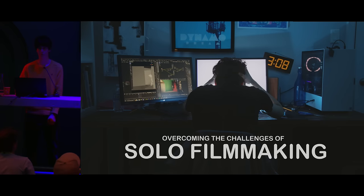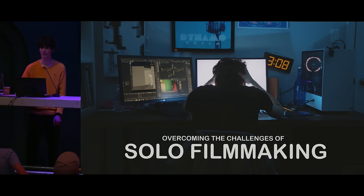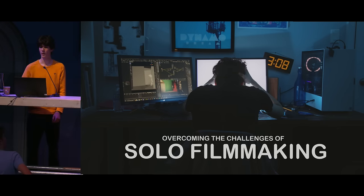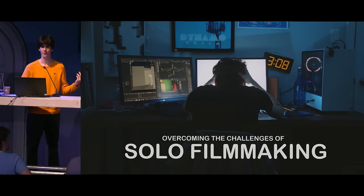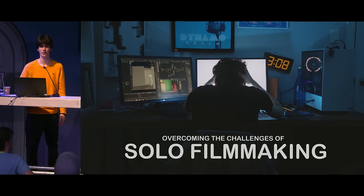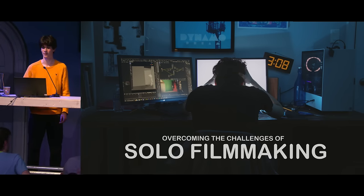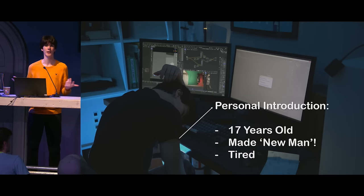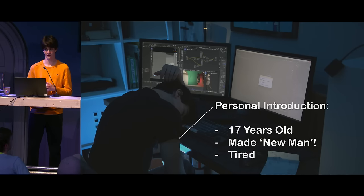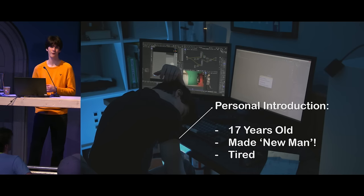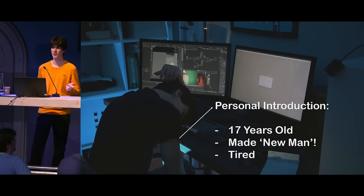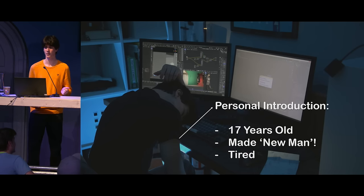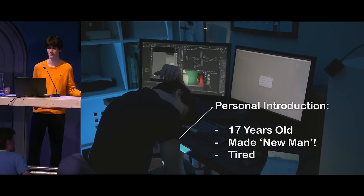Okay, hello everyone. Sorry for the technical difficulties. Welcome to Overcoming the Challenges of Filmmaking. So, my name is Daniel Skomorowski.